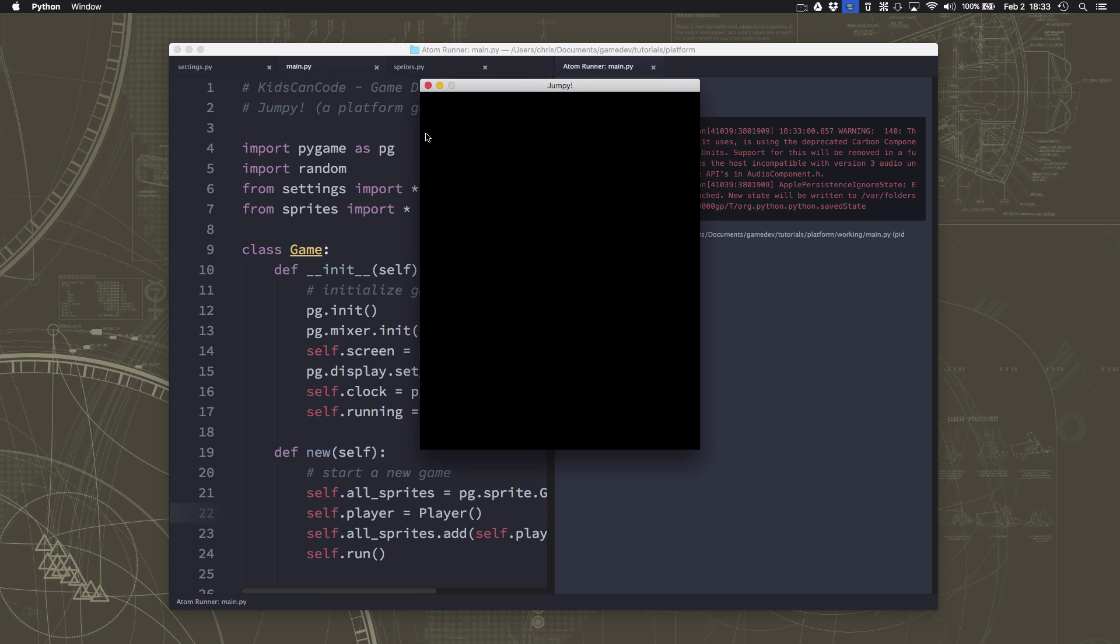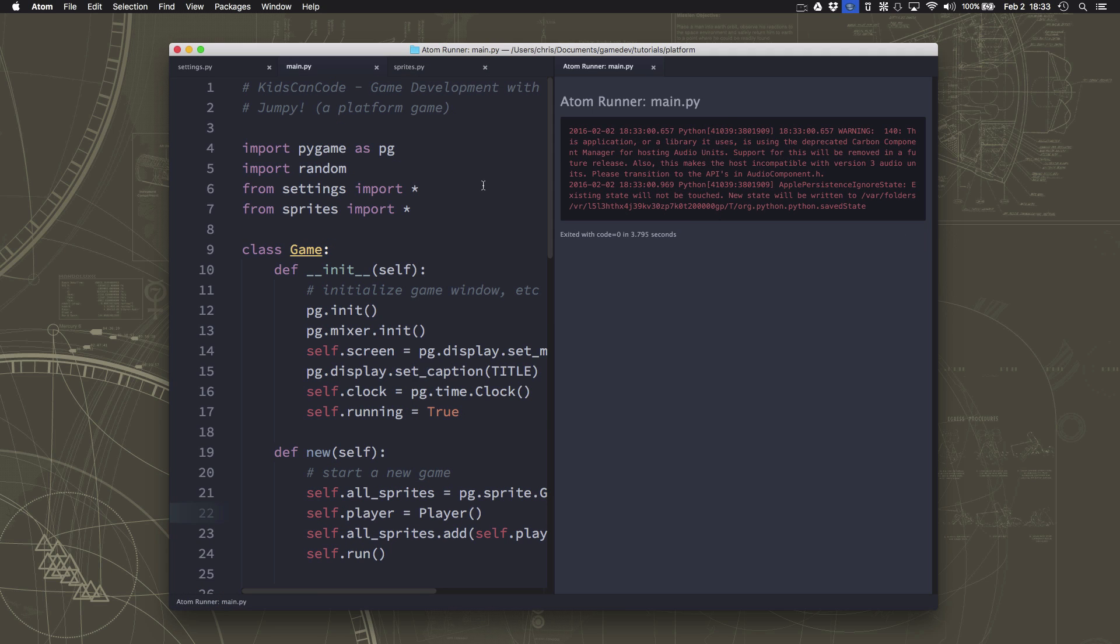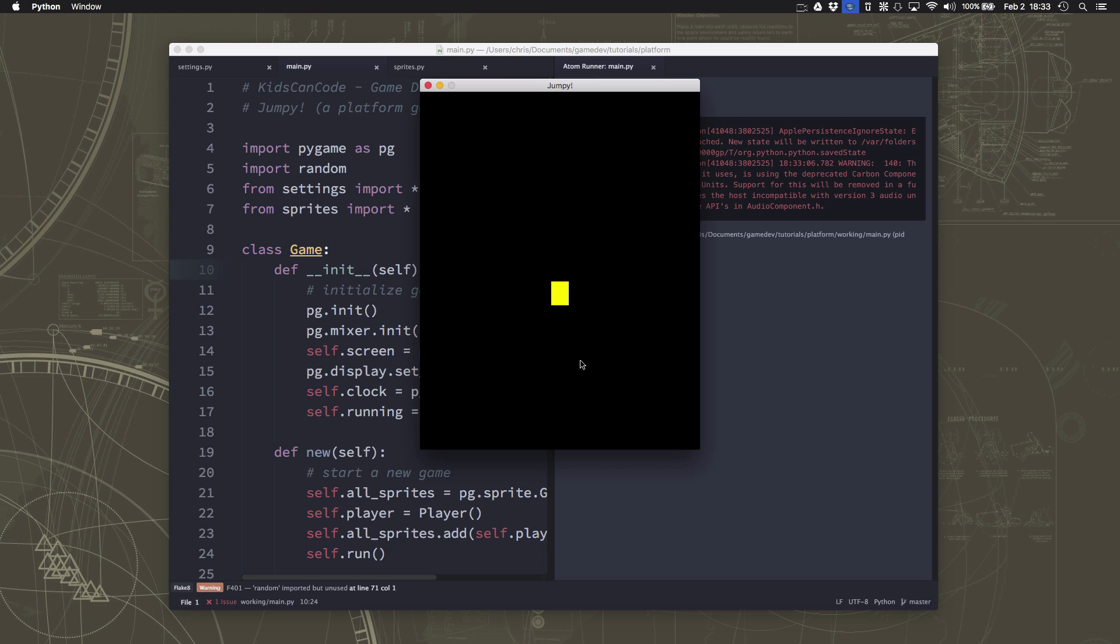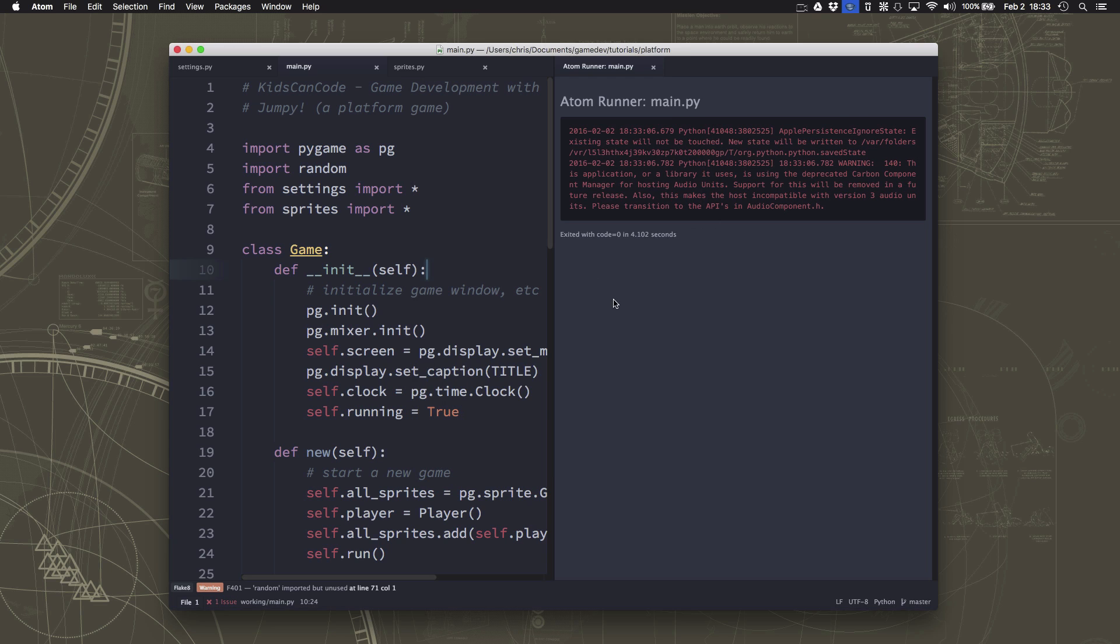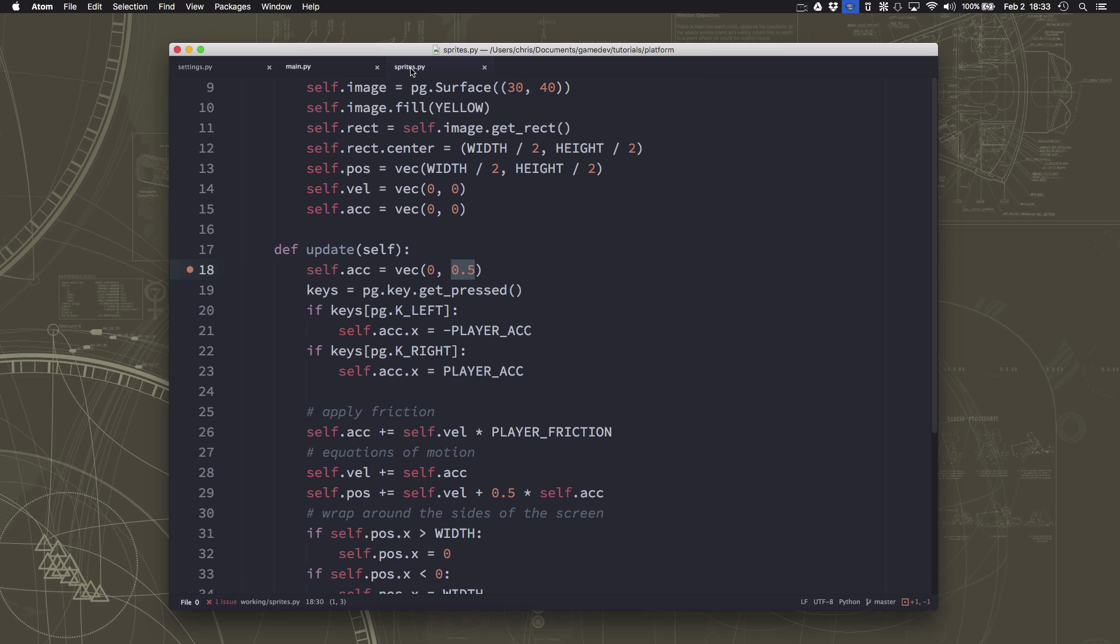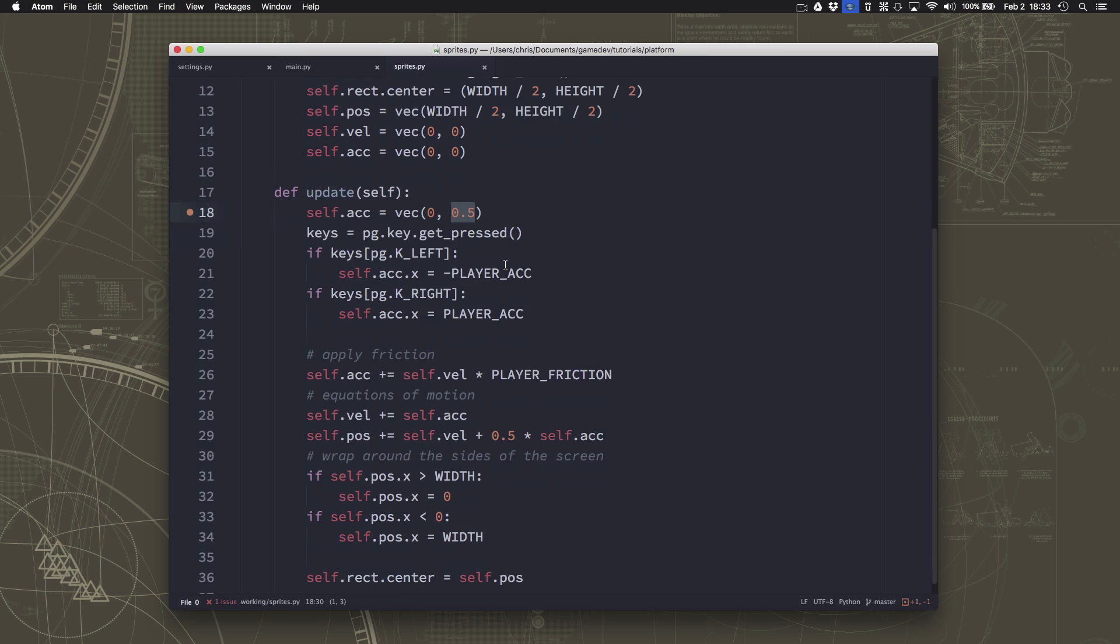All right. Now, you might notice, I'll run it one more time, I don't look like I'm accelerating. I'm falling at a steady speed. Now, can you guess why that is? It has to do with what we did last time.